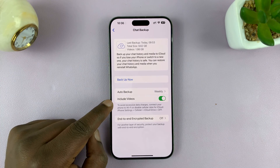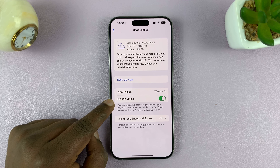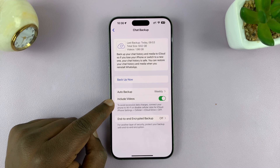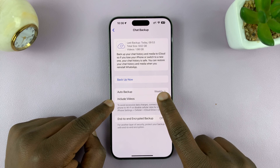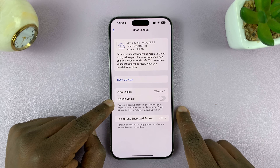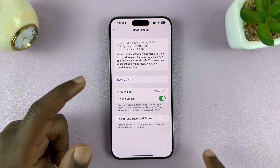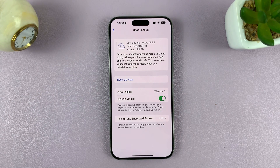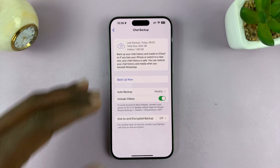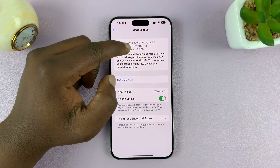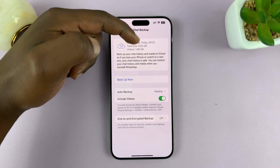You can also choose whether to include videos in your WhatsApp backups. If your WhatsApp chats have tons of videos, they'll be included if you turn this on. If you don't want videos, you can turn that off. Keep in mind that videos will massively increase the size of your backups, so make sure you have enough space in your iCloud to accommodate the backup. You can see the total size here.